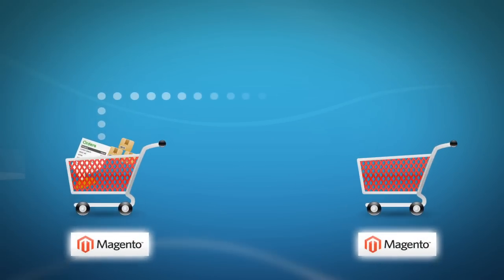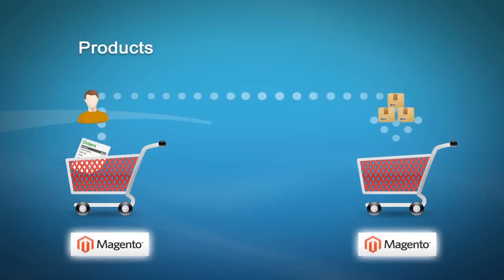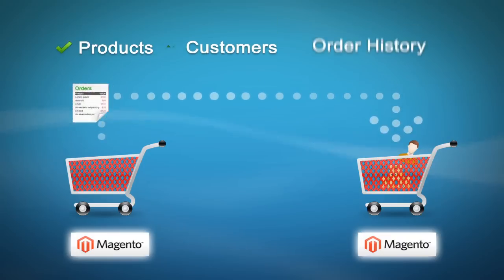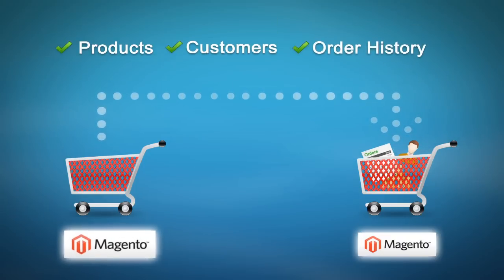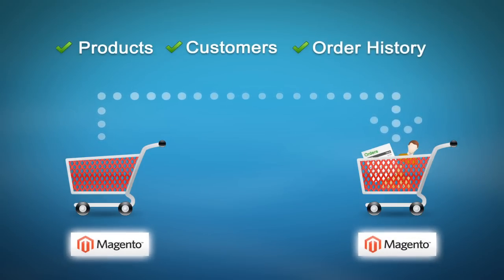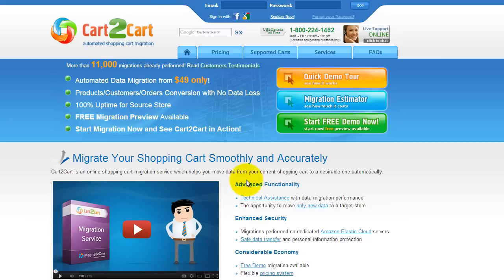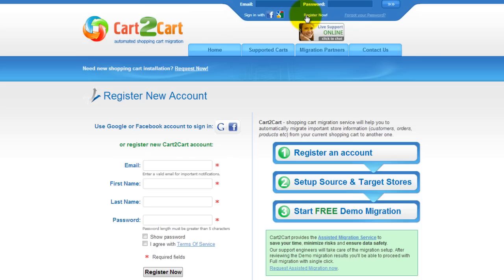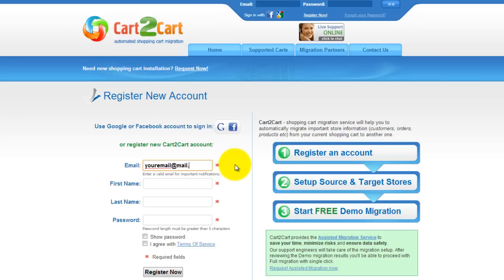This video tutorial is going to show you how easily you can upgrade Magento by migrating your products, customers, and order history from your old Magento version to a new one with Cart2Cart. To get started, all you need to do is sign in with your existing Google or Facebook account. You can also register a new Cart2Cart account and you'll be on your way to creating your long-awaited store migration.